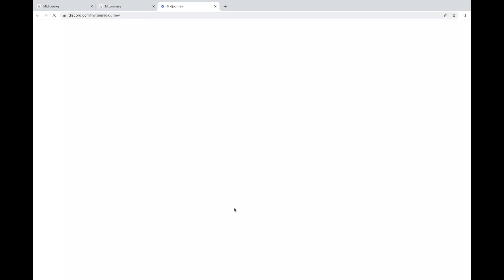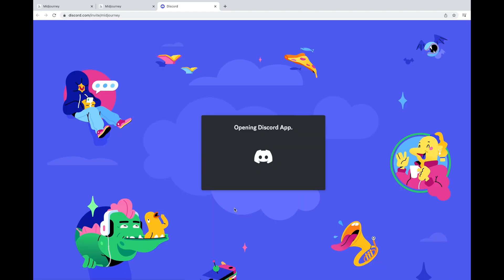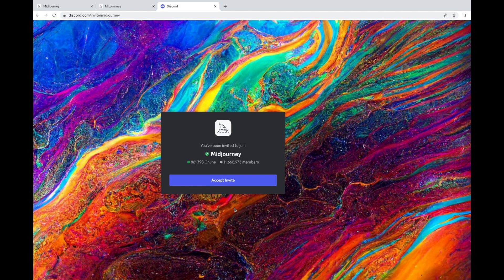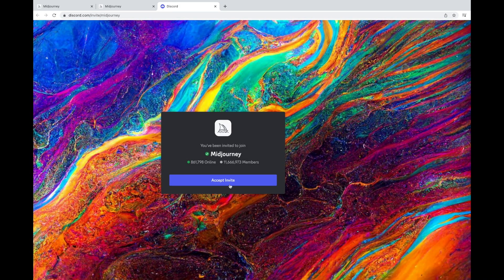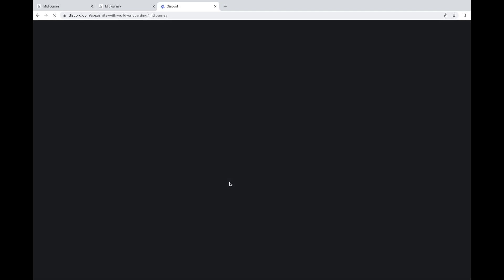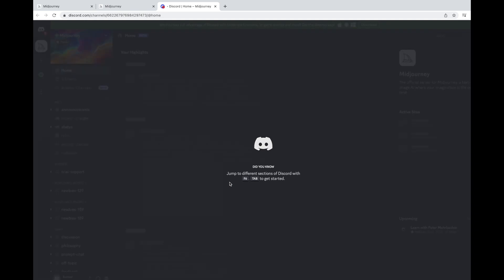You can just use the join the beta. Once you click on this, it will take a new prompt and you can accept the invite. It will open Discord.com, wherein you can easily create an image of your own description.